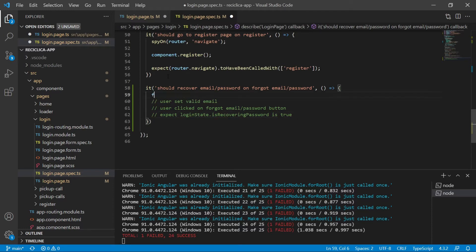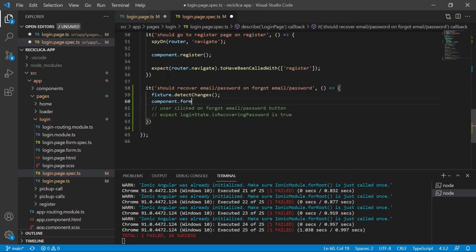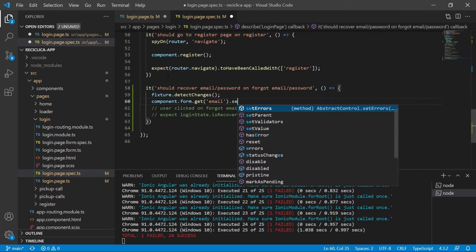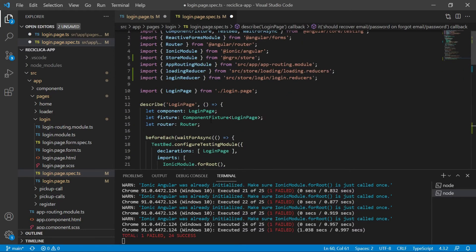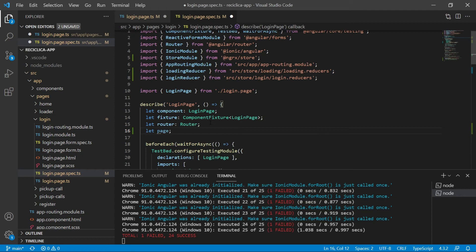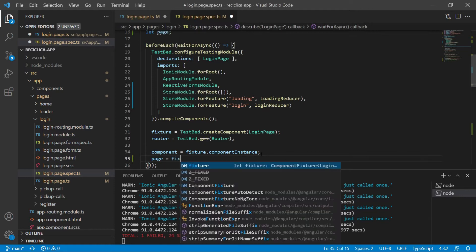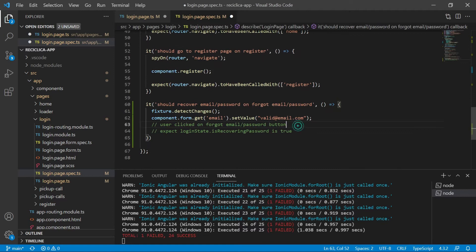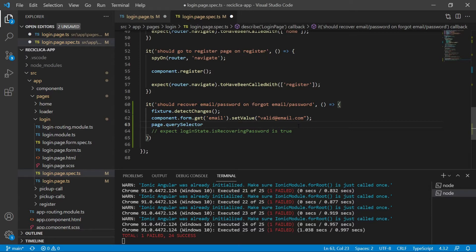First I have to start the page — I just need to tell the fixture to detect changes. Now I have to simulate the user inputting a valid email. I have access to the component and the component has a form; I can get the email and set a valid email as its value. For the button click I need access to the page elements, so I'll create a new property called page. Before each test, this page will receive the fixture debug element's native element. The page has a querySelector function to search for a CSS-like selector, so I'll query for the id equal to recover password button and click on it.